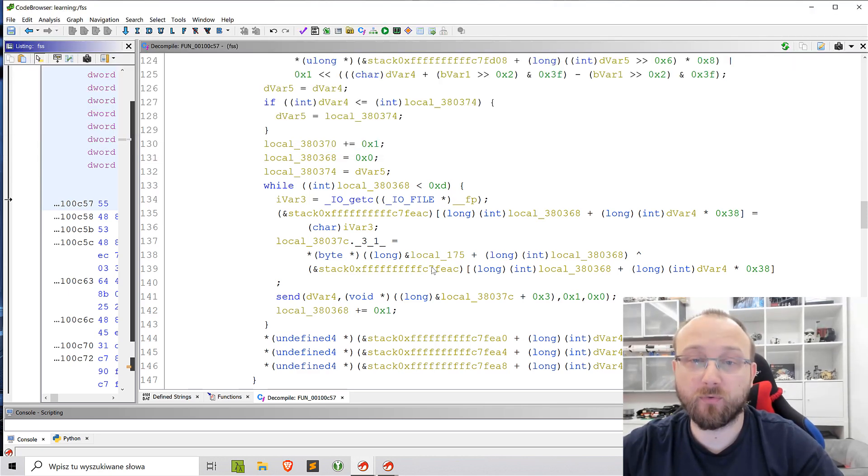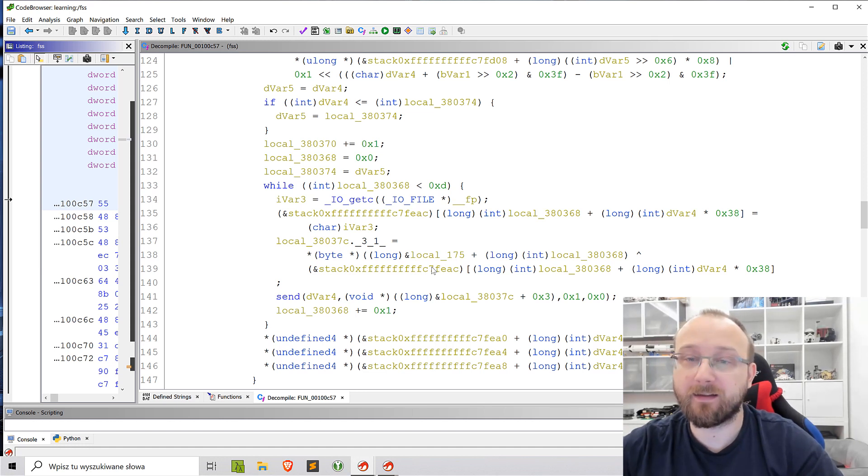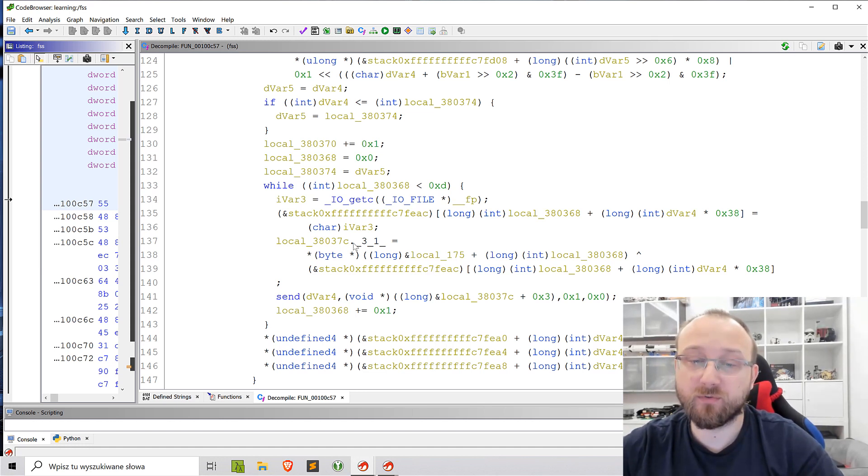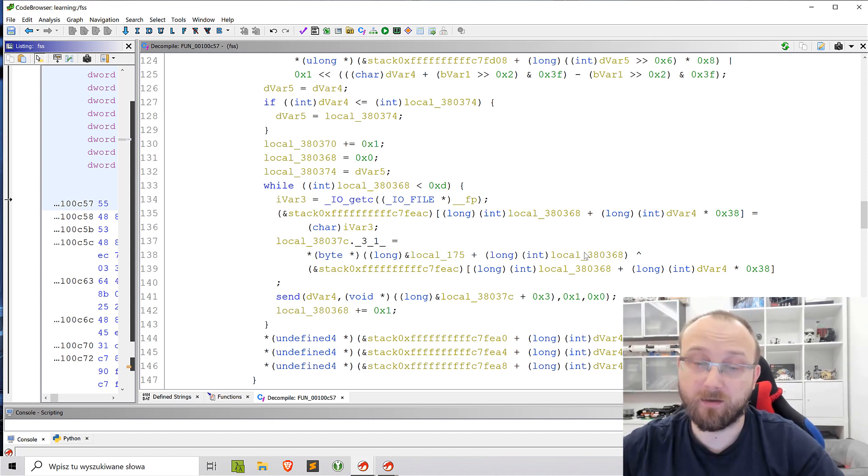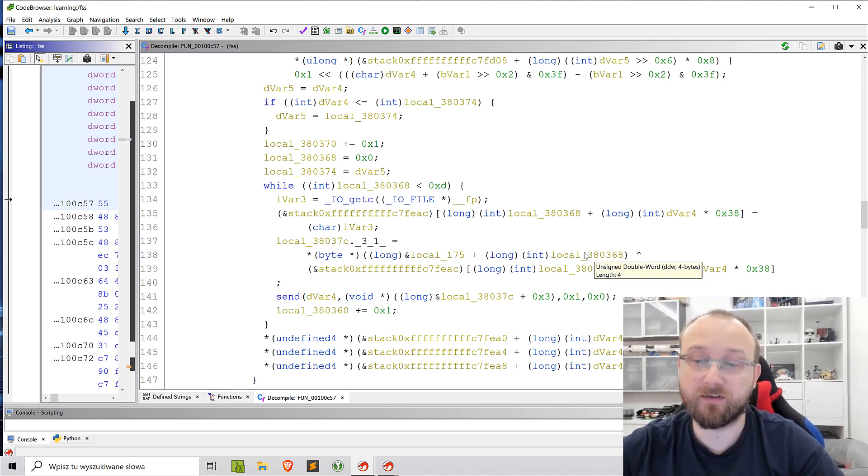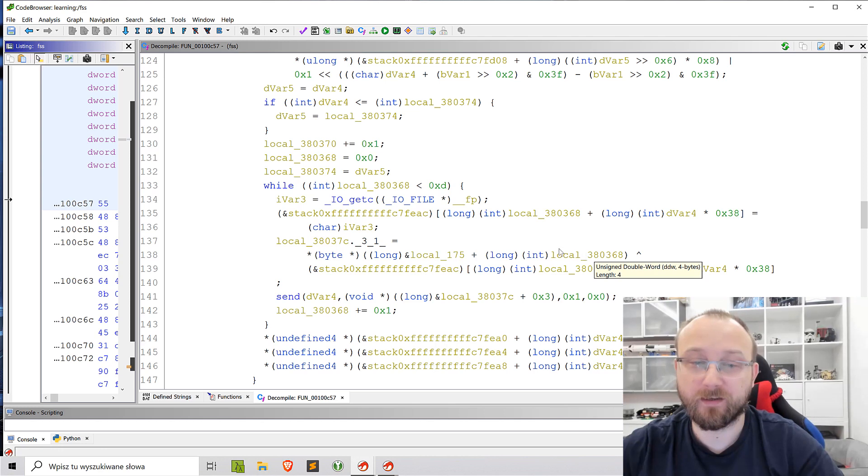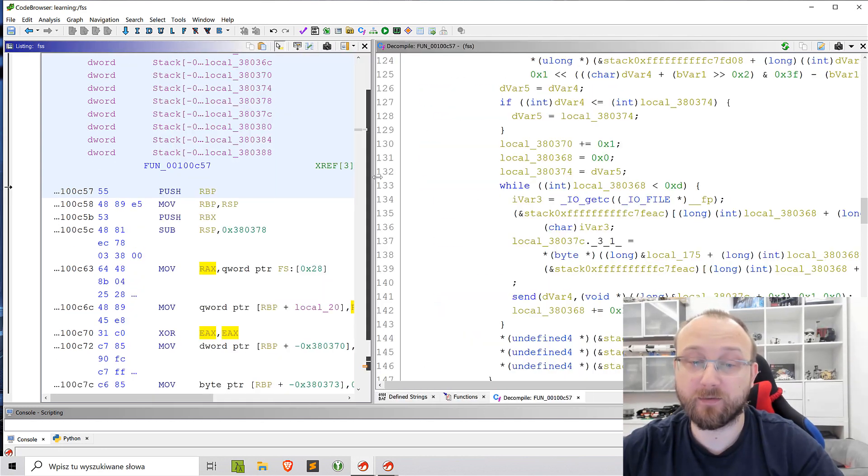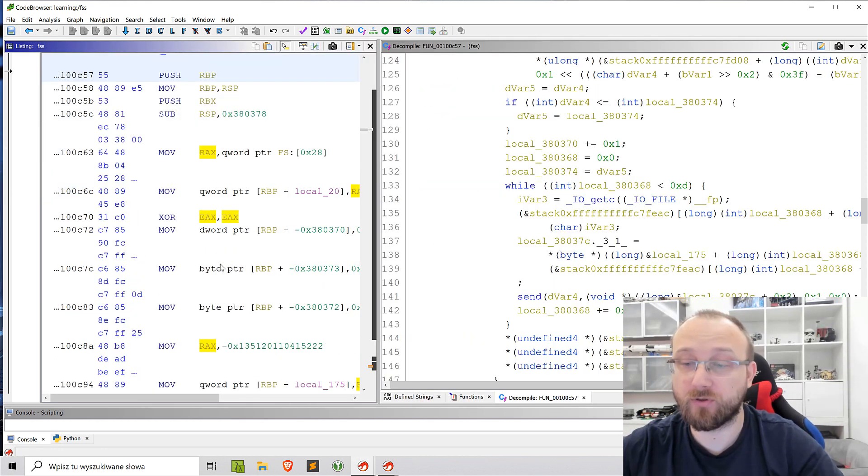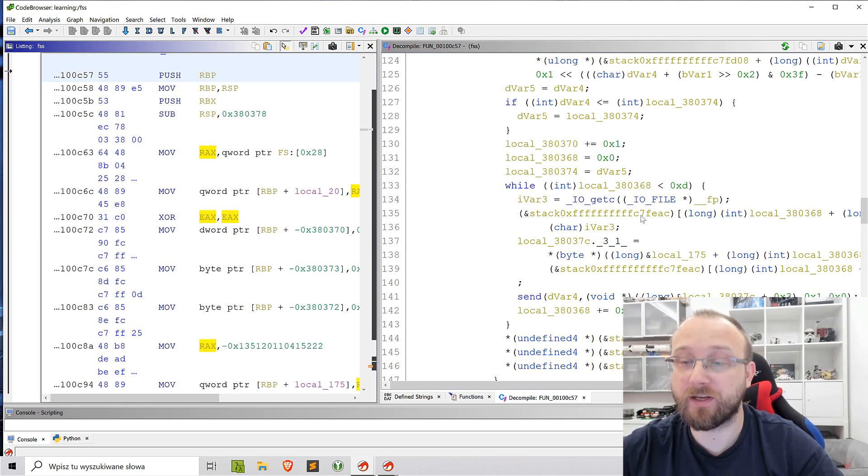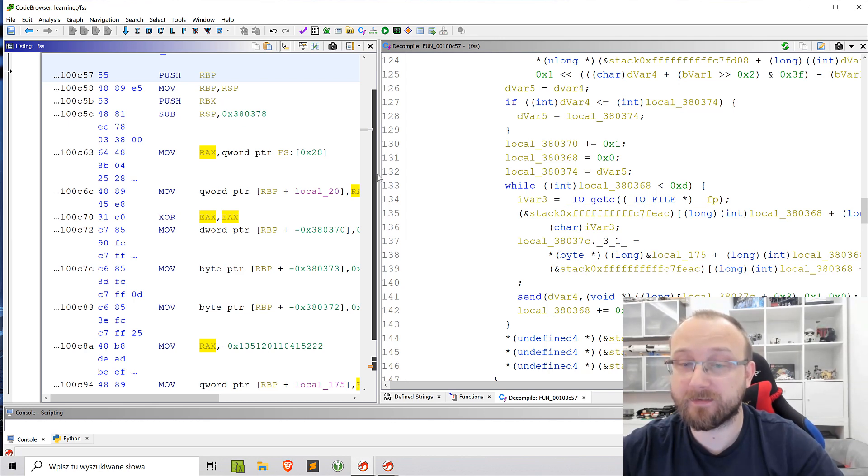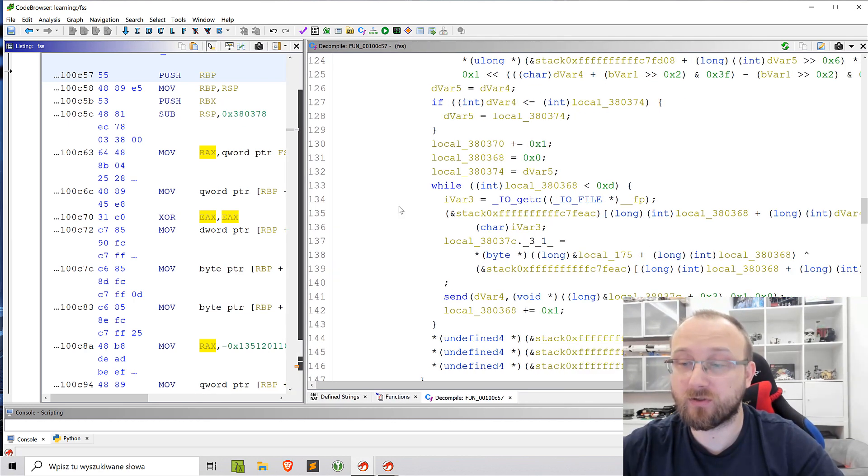So because Ghidra incorrectly analyzed the stack frame, the decompilation was actually missing one really important for this challenge line of code, which we saw actually in the listing. Because I showed you the XOR operation that was there, which was not here. So now we can see this XOR.